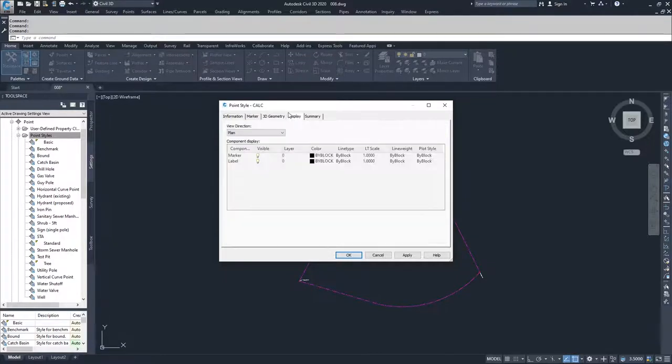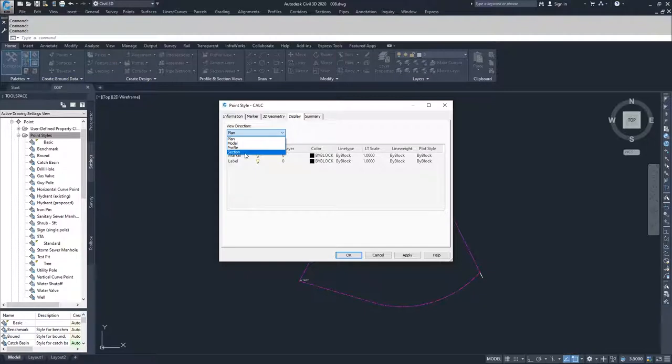Then you move on to the display tab where you can choose how that point is going to be displayed in plan view, model view, profile view, and section view.